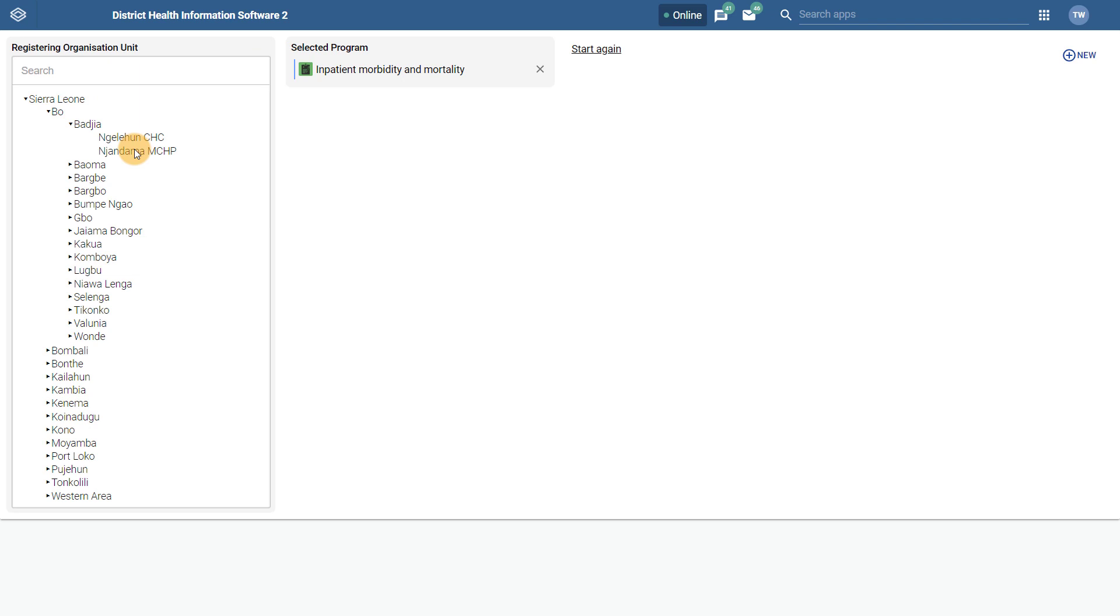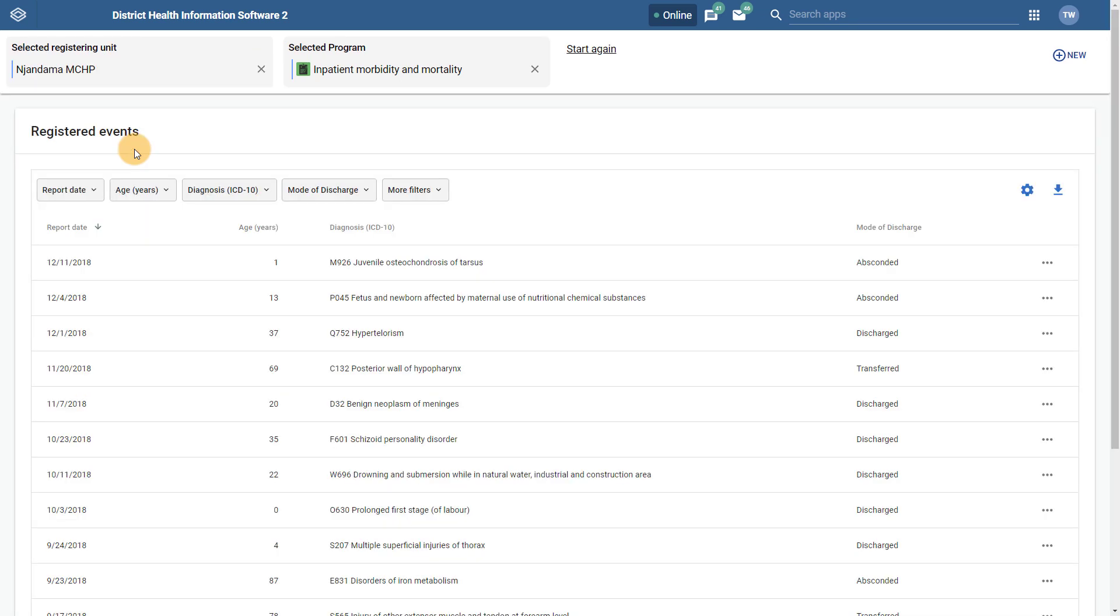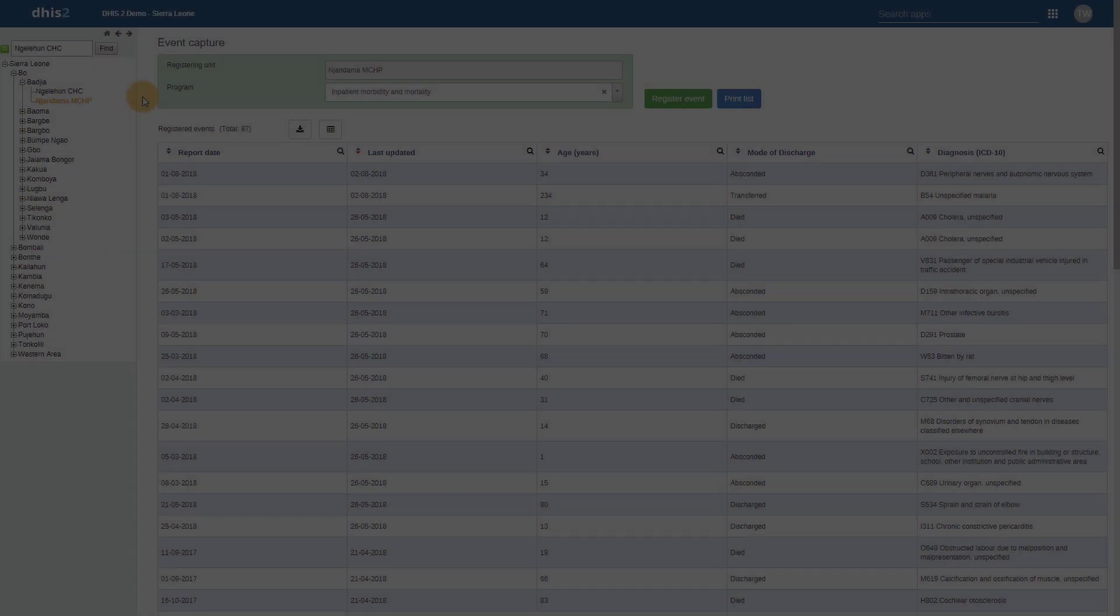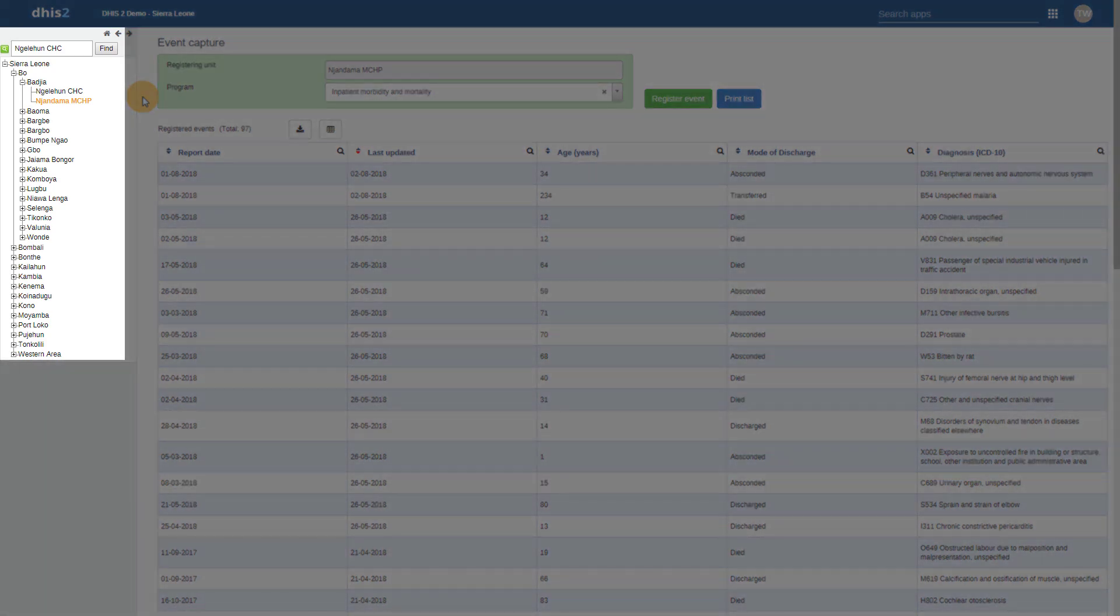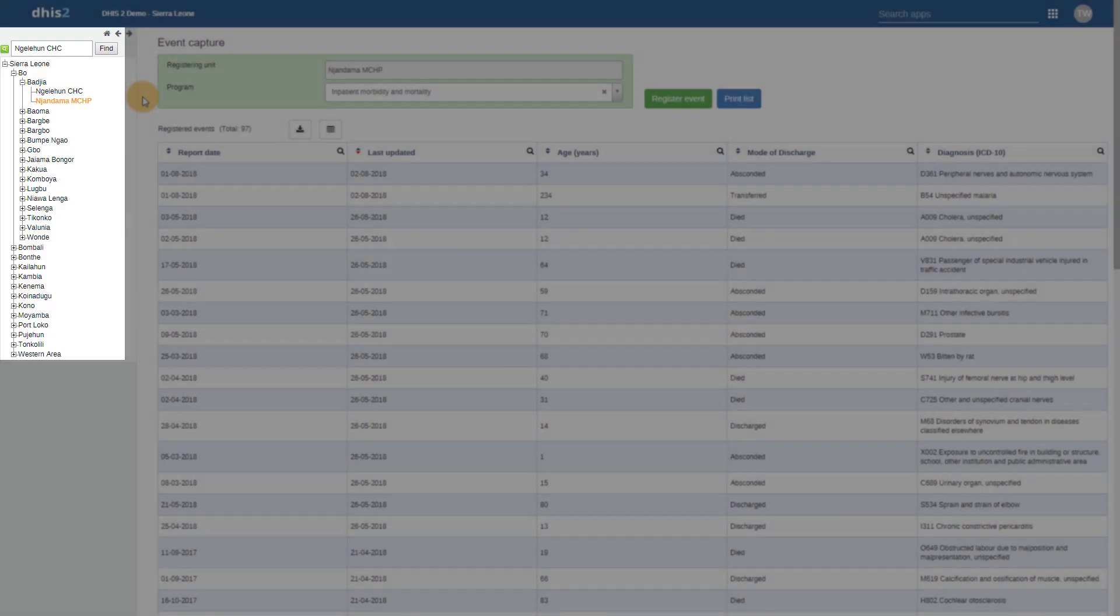When an organization unit is selected, the tree collapses in order to allow this information to be displayed in a more user-friendly fashion compared to the previous app. This is quite different than selecting organization units in Event Capture previously, as the organization unit selection remained open by default unless closed by the user.